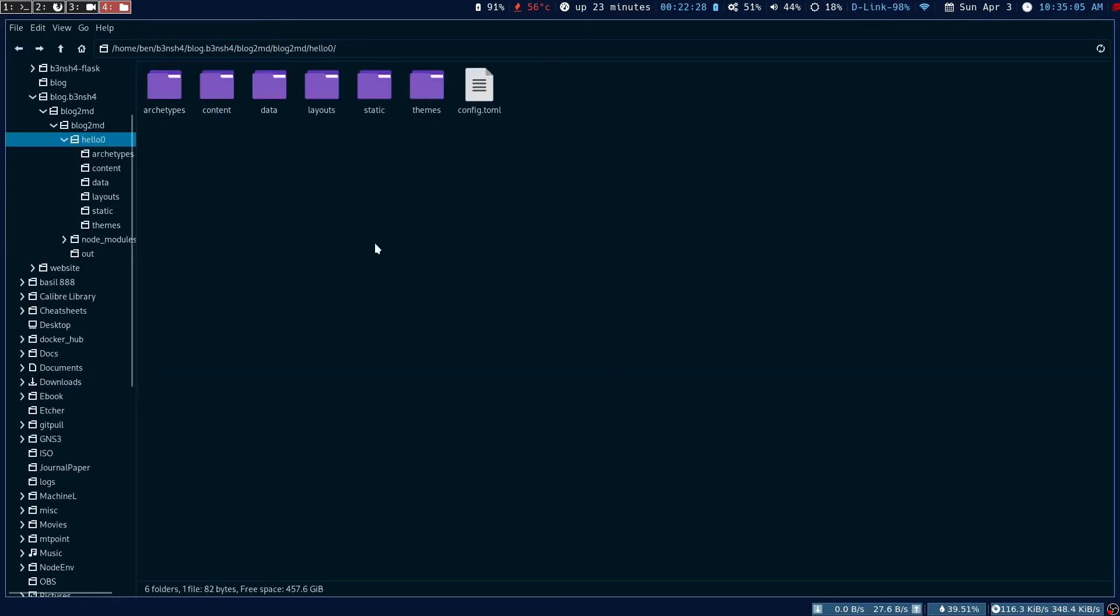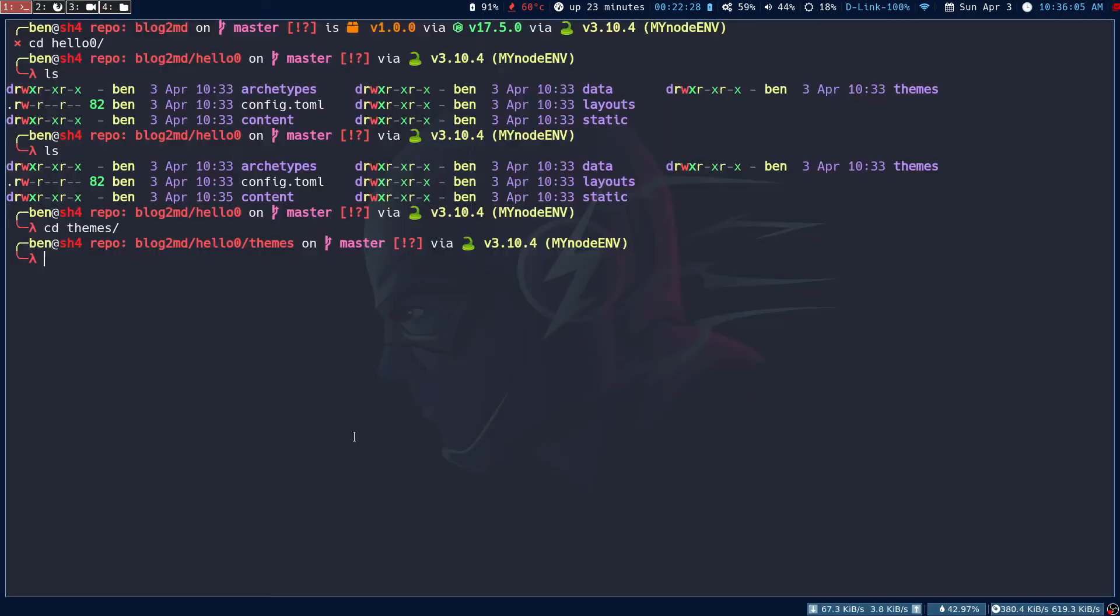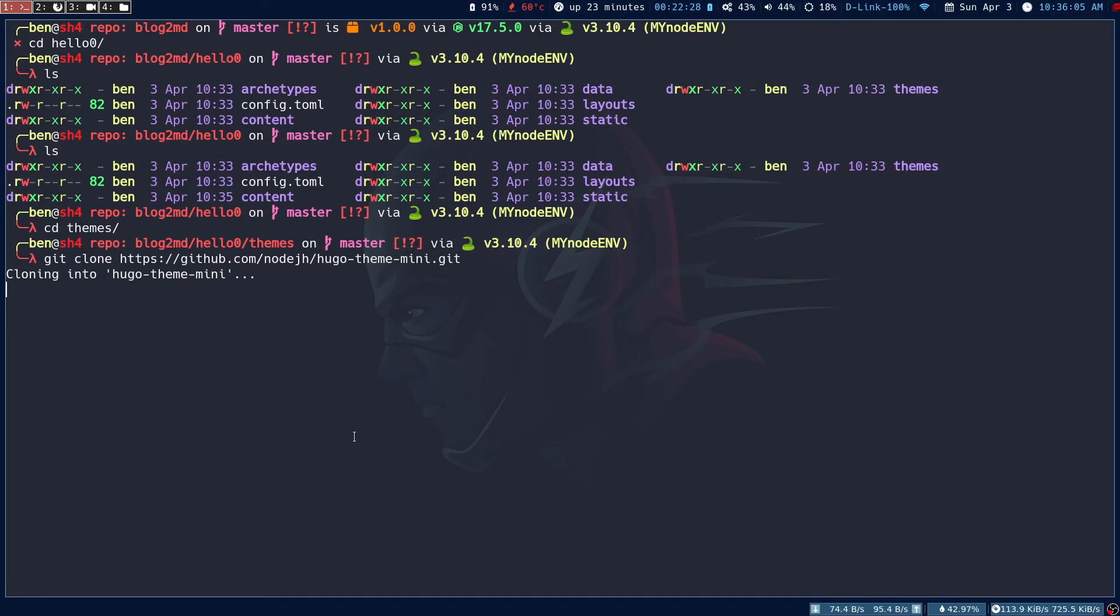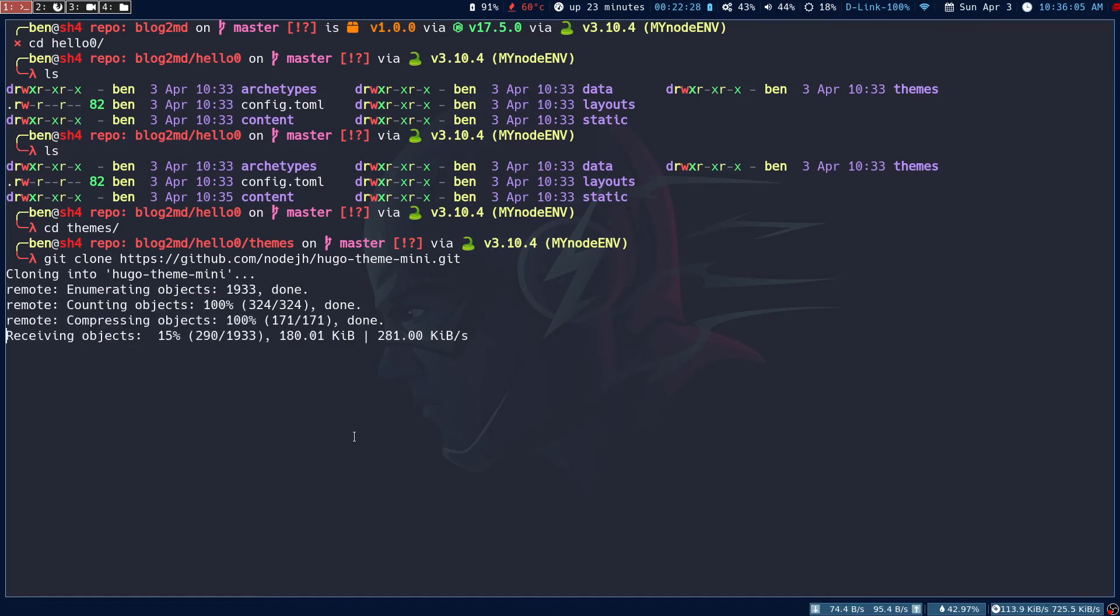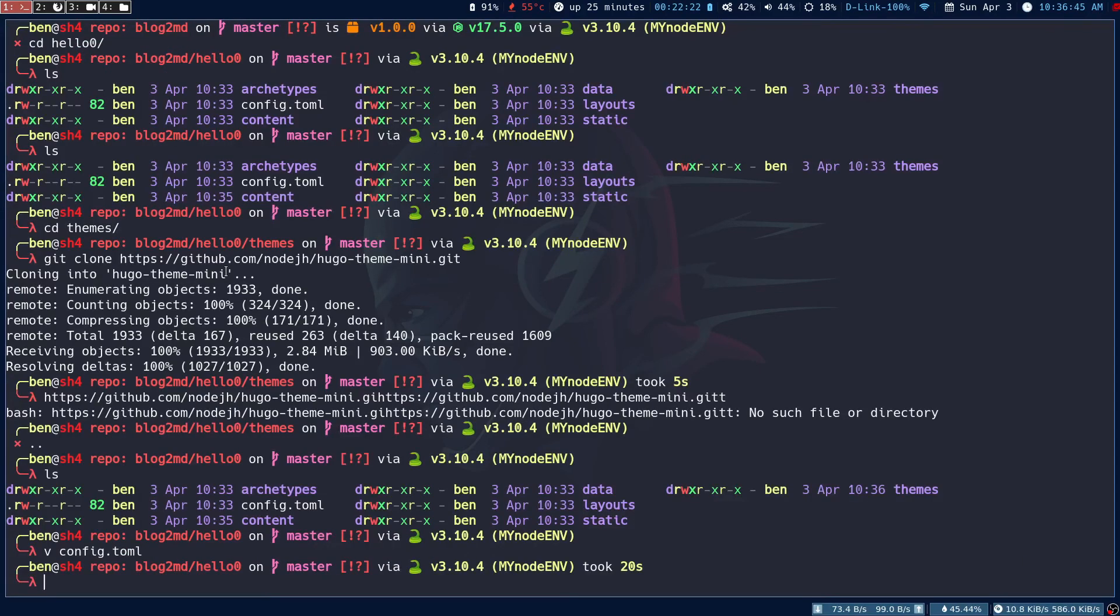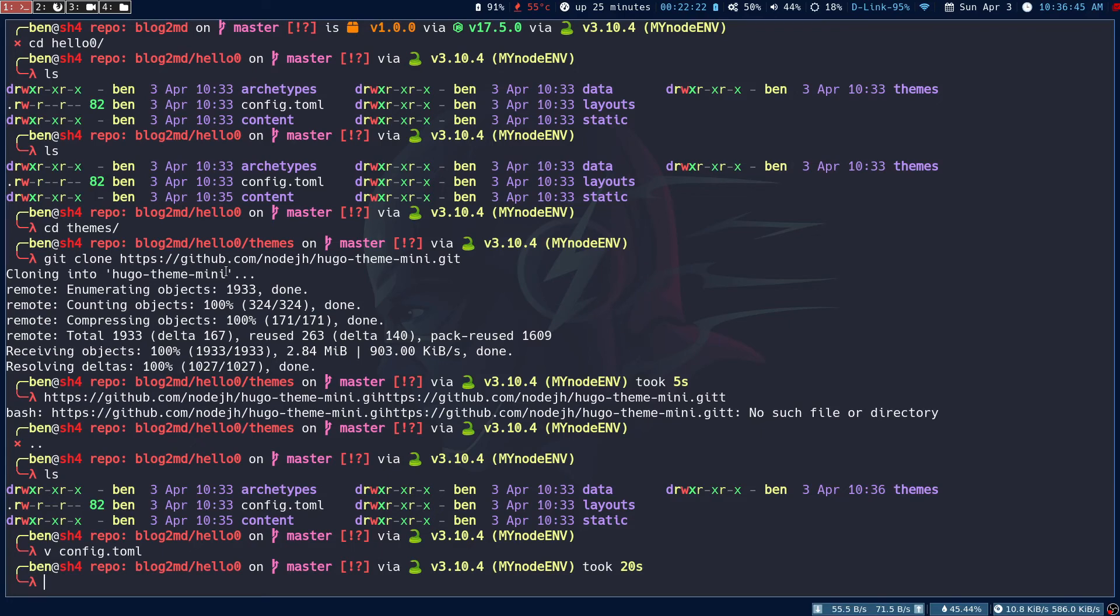I'm going to clone a new theme. Now that I'm in the themes folder, let me clone the theme that I want, and then specify the theme name in the config folder.